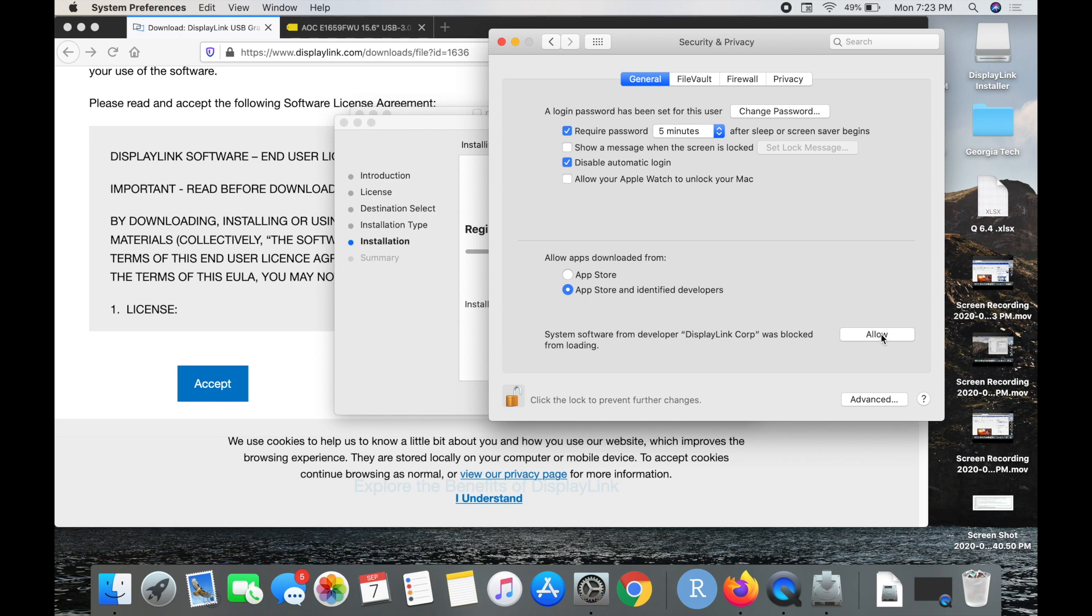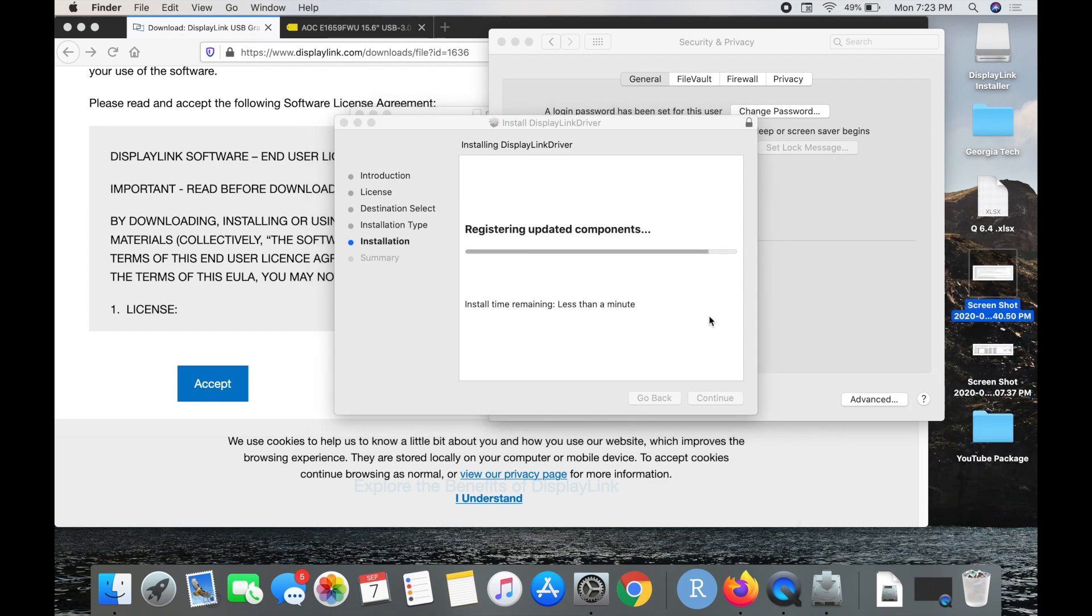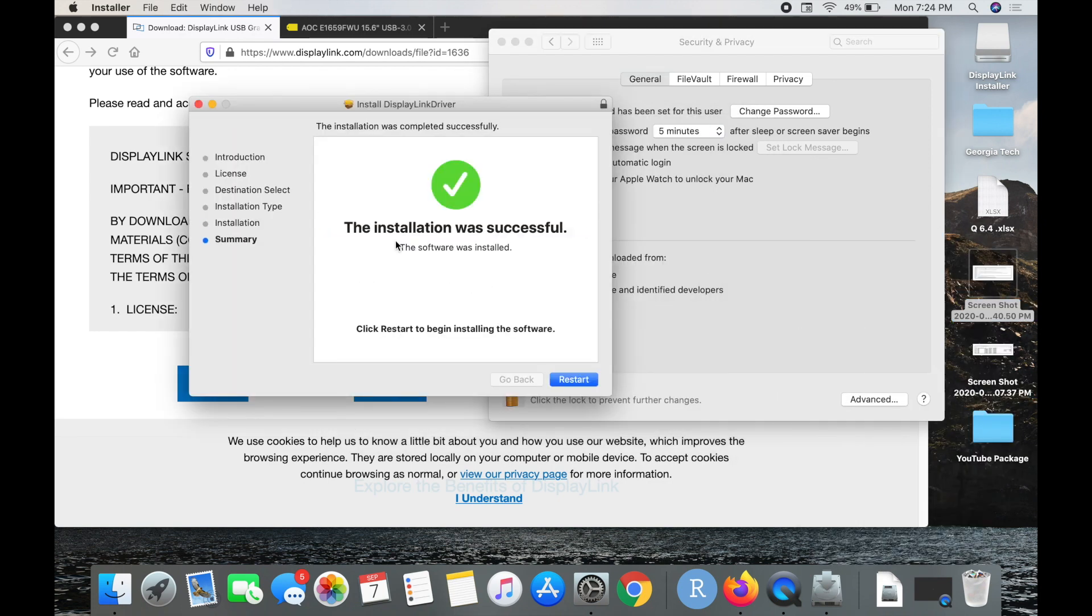I'm just going to select the option to allow and wait for it to complete the installation. All right, so the installation is complete. We do need to restart our device, so let's go ahead and select the restart option.